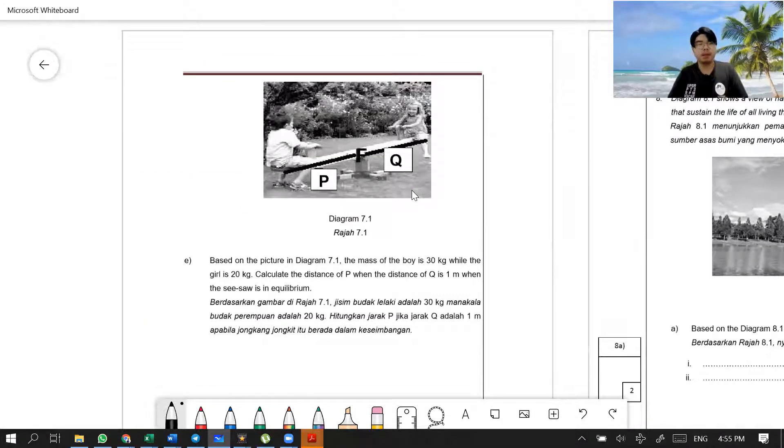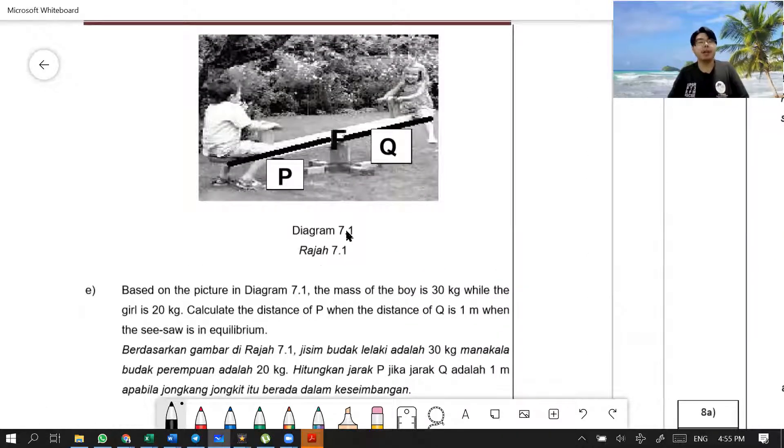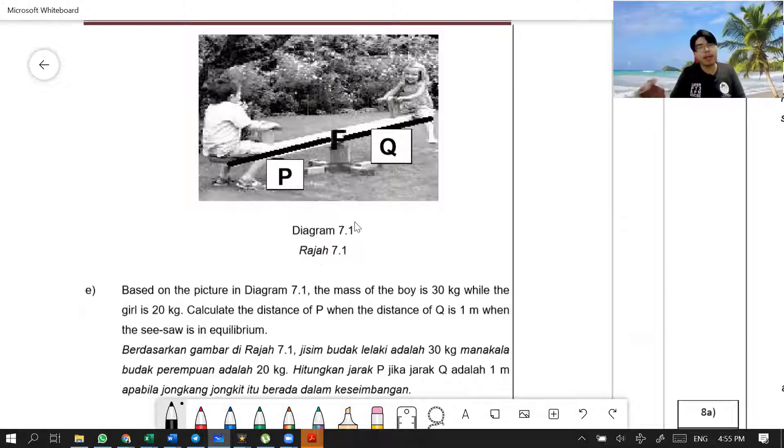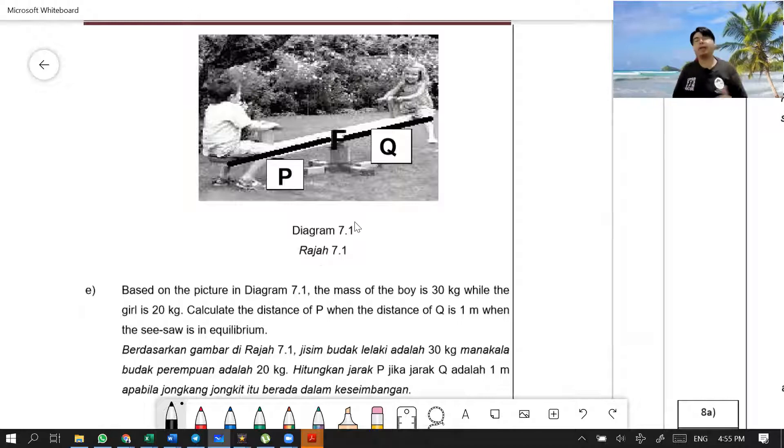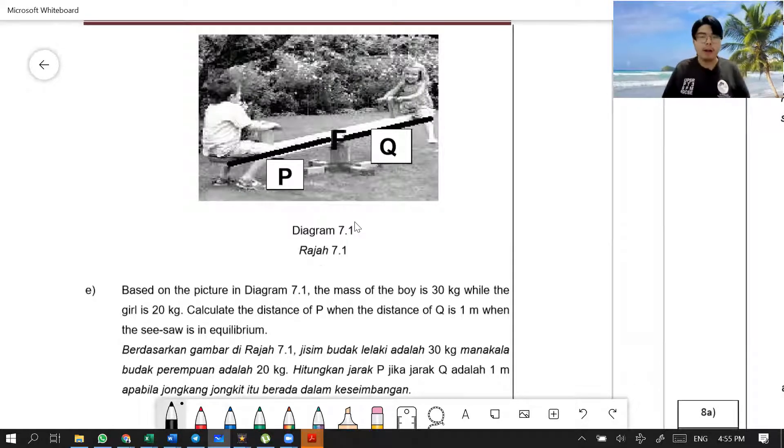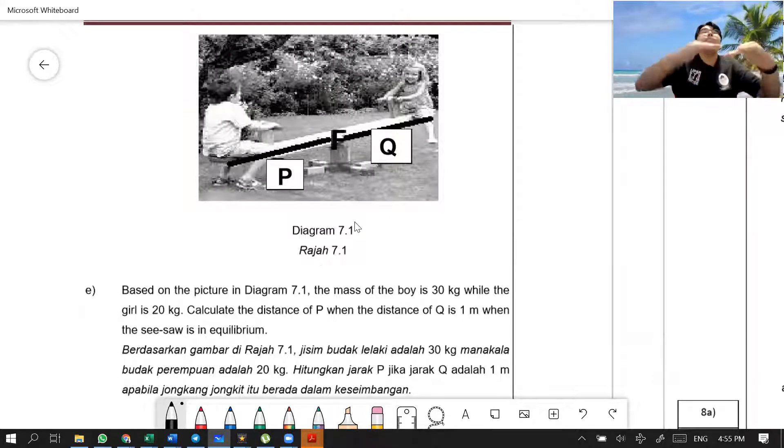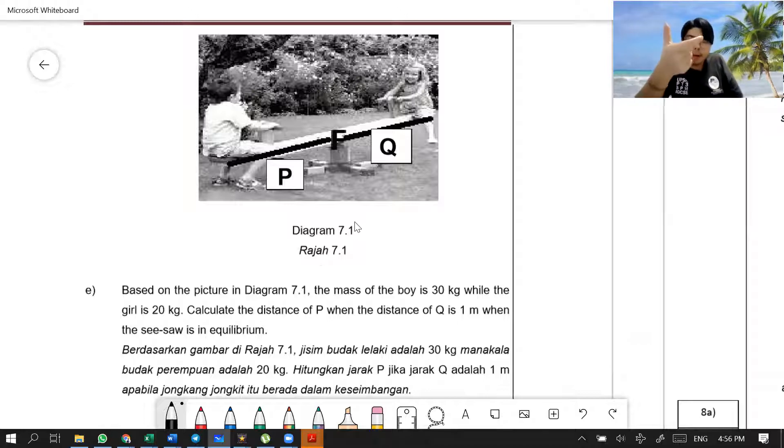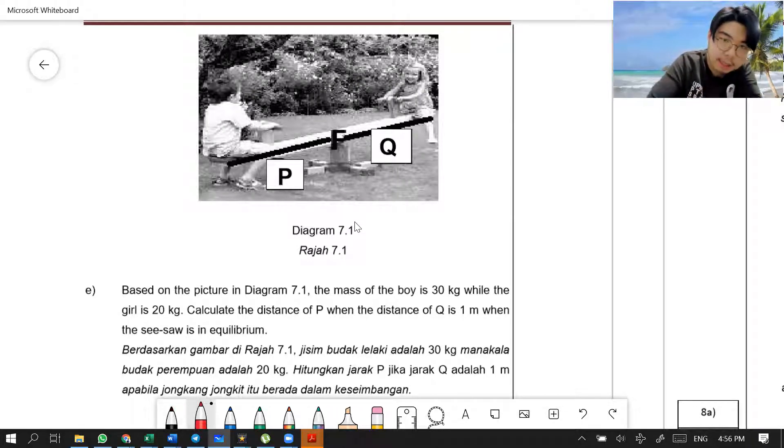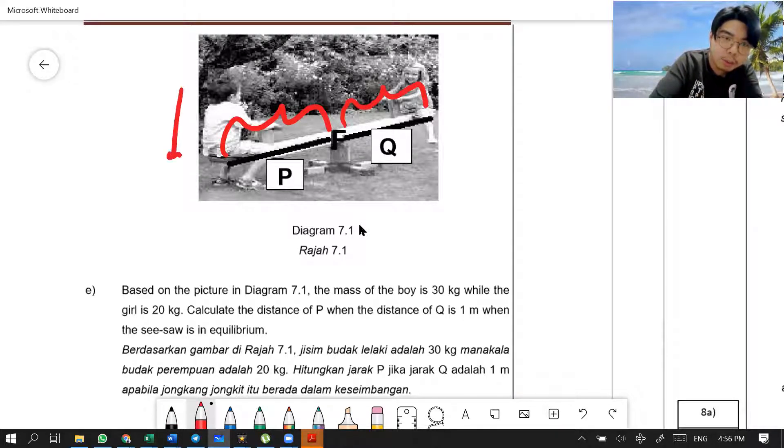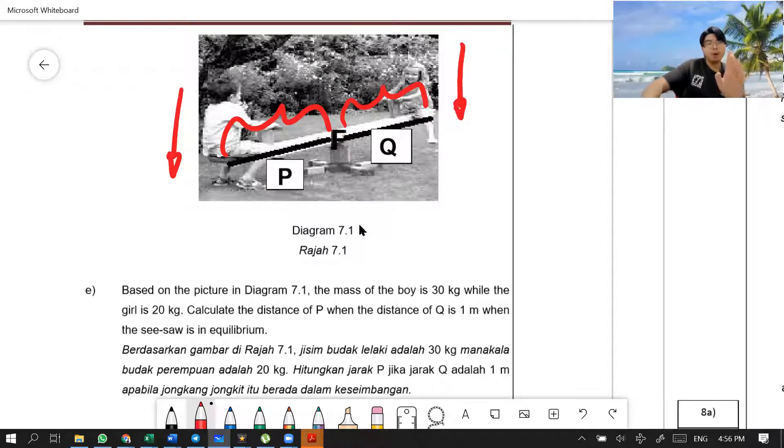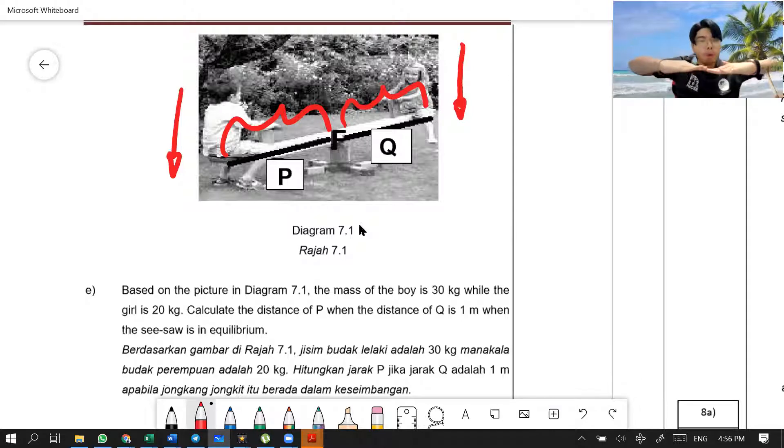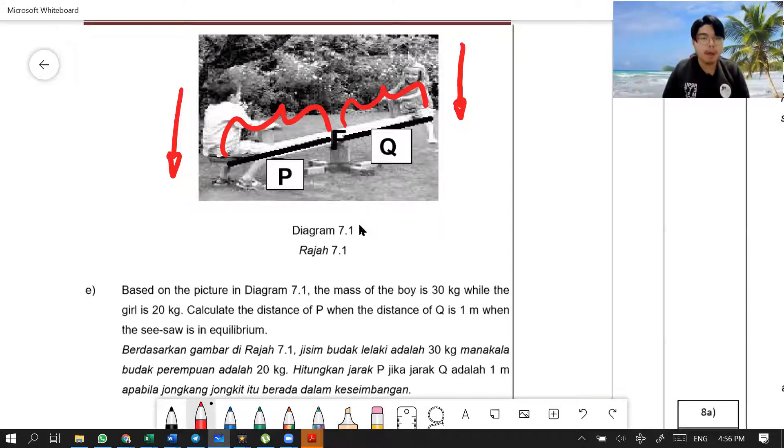Next, seesaw. Based on the picture in diagram 7.1, the mass of the boy is 30 kg while the girl is 20 kg. Calculate the distance of P when the distance of Q is 1 meter when the seesaw is in equilibrium. This is what I told before. We have done this question before. Firstly, what does equilibrium mean? Equilibrium means that it is balanced. So it wants to know the distance of P. P maksudnya apa? P maksudnya that's the girl's weight. He wants to know the distance of P when the seesaw is balanced or when the seesaw is not moving. That's called equilibrium.